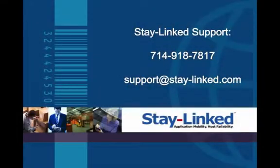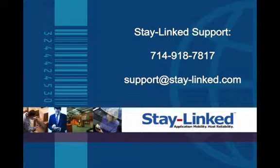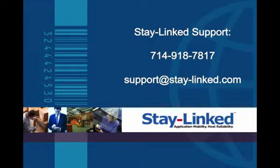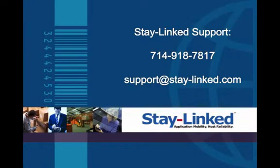If you have any questions about the keyboard maps or how to get them onto your server, please feel free to contact our technical support at 714-918-7817, or you can email us at support@stay-linked.com.